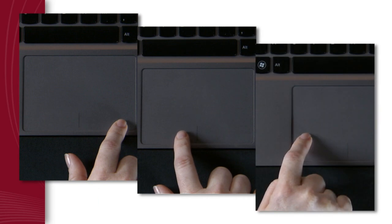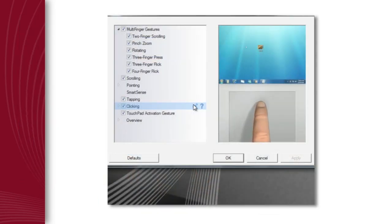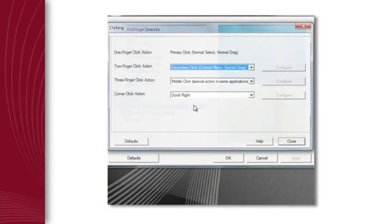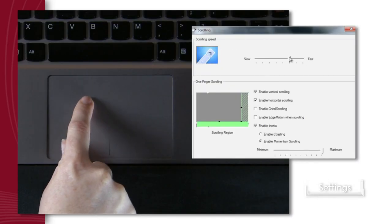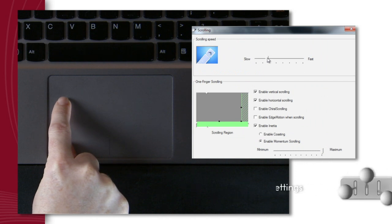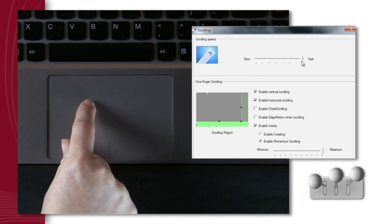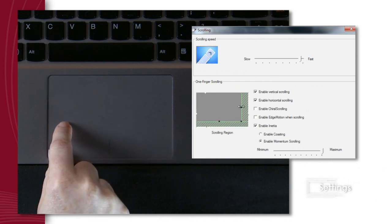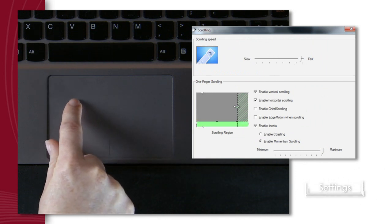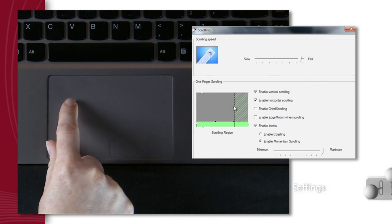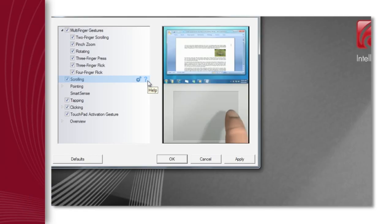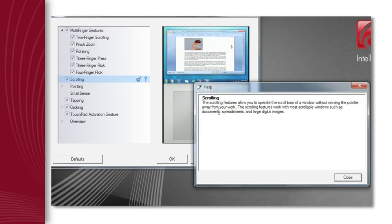The Synaptics touchpad device driver is designed to let you customize your experience. With just a click, you can choose your scrolling speed and the size of your scrolling area. You'll see the feature in action and learn about its benefits.